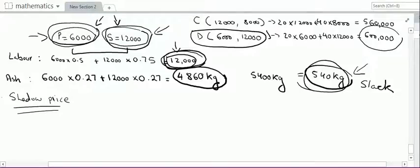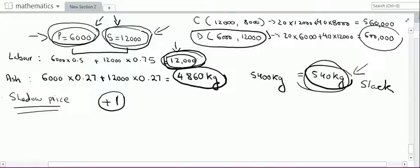The shadow price is the price I should be willing to pay above the normal rate to a labourer — or for any critical resource — if they are willing to work more. Shadow price exists for scarce or critical resources only. To calculate the shadow price for craftsmen's labour, I change the constraint: what if I had one more unit of the scarce resource? We had 12,000 labour hours — what if I had 12,001 hours?